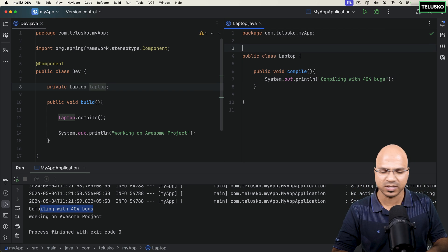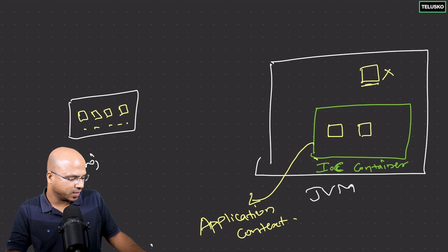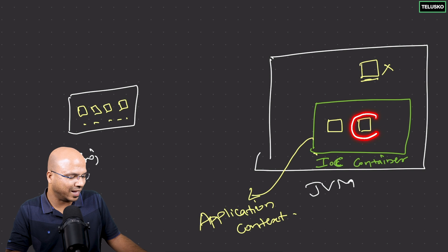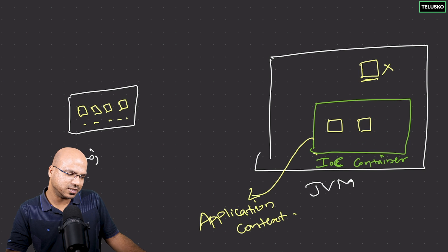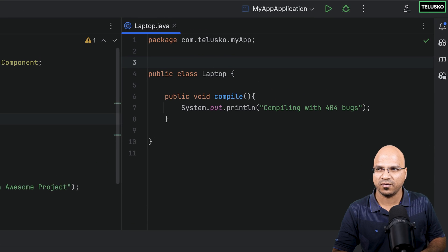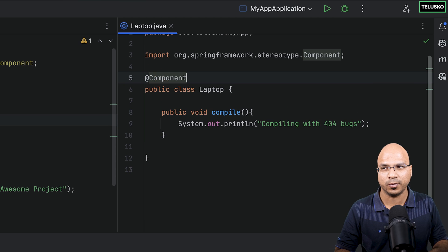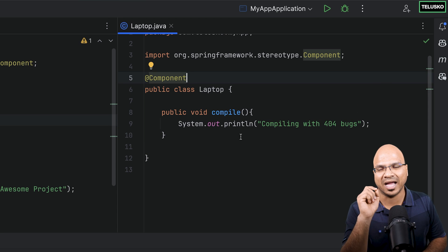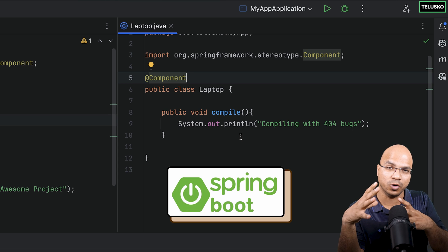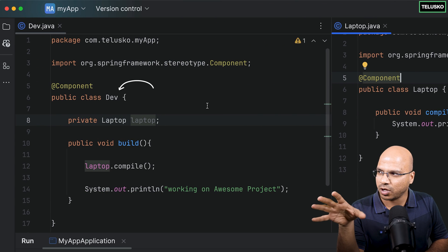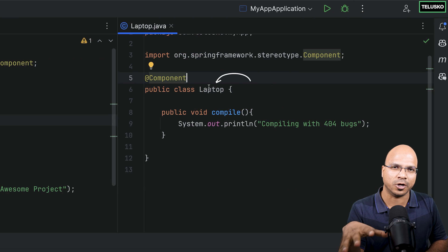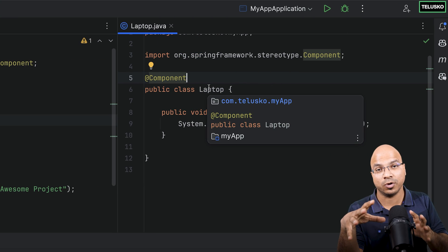But Spring isn't doing that yet — because we forgot to add @Component. When you add @Component on the Laptop class, now Spring Boot knows that dev is not the only class where it has to create an object — it also has to create one for Laptop. So now Spring Boot will create both objects.